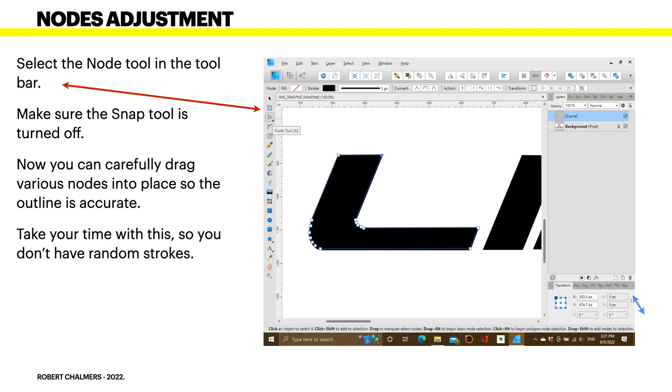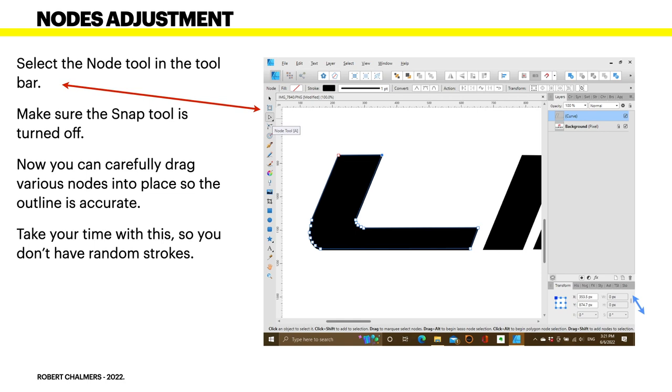Now, select the node tool in the toolbar. Make sure the snap tool is turned off. It's really annoying. You can leave it on, but it's really annoying when it's on, because everything tries to snap to something else. Now you can carefully drag various nodes into place, so the outline is as accurate as you can get it. You can even enlarge it more if you feel that will be more comfortable. Take your time with this so you don't have random strokes.